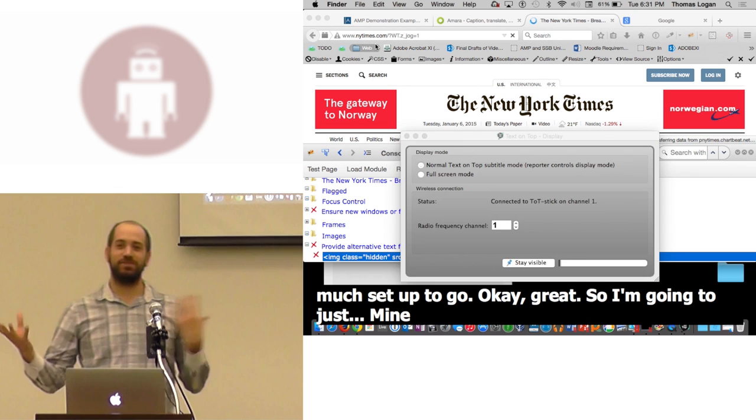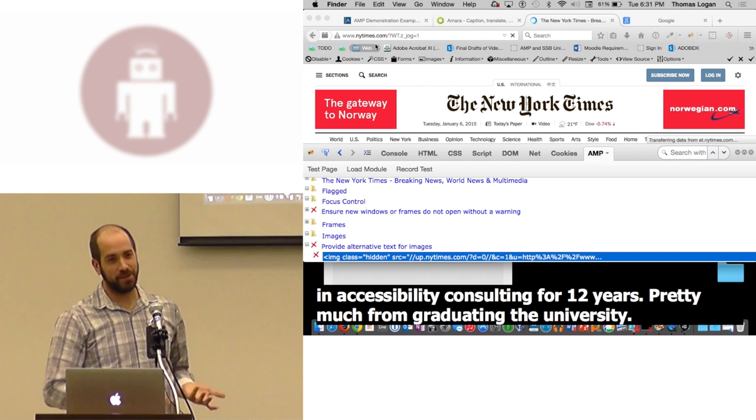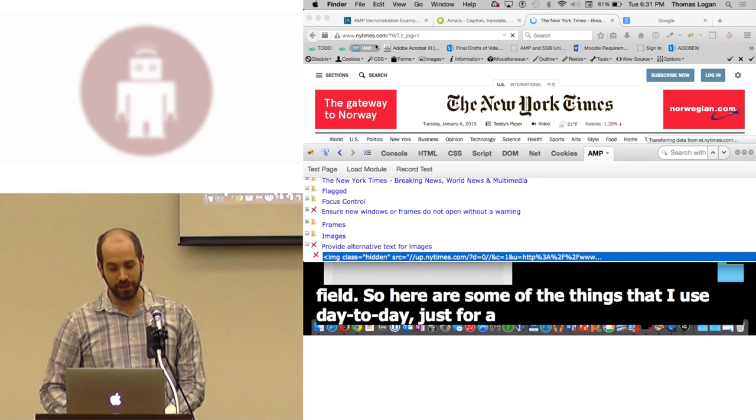I'm going to just do demonstrations here. I'm just showing you a few of the tools. I've worked in accessibility consulting for 12 years, pretty much from graduating from university, been in this field. Here are some of the things that I use day to day just for achieving common accessibility tasks.